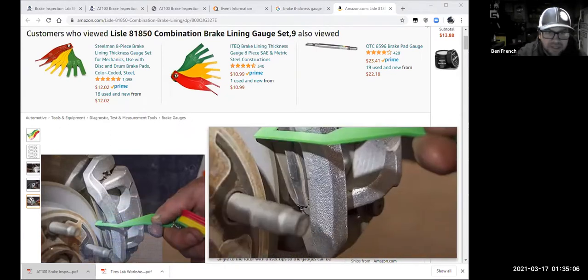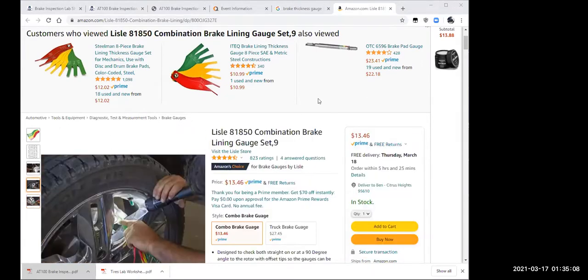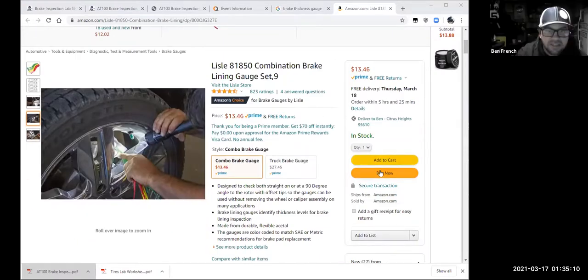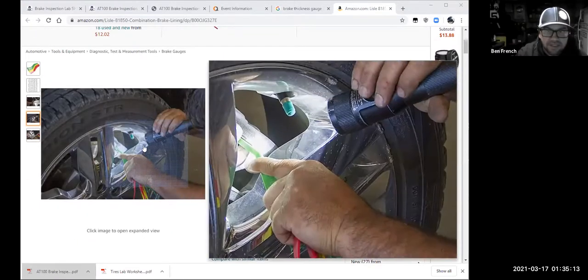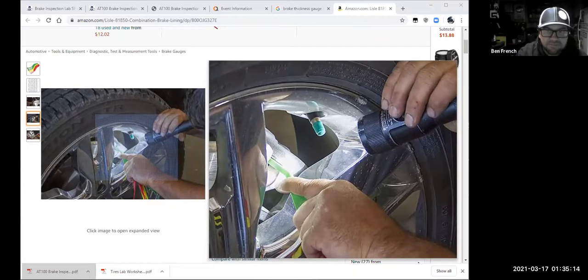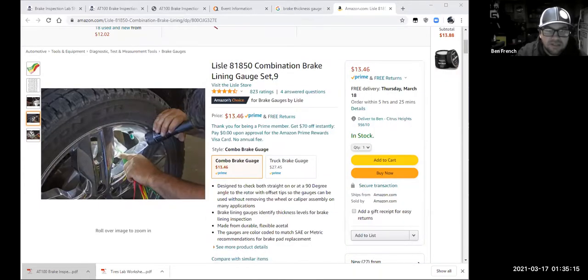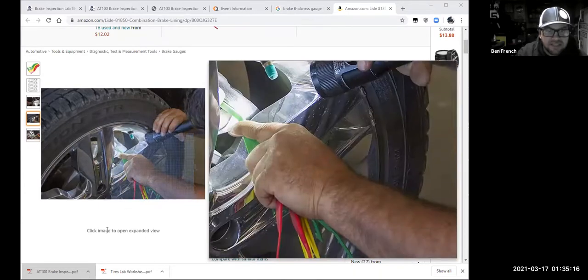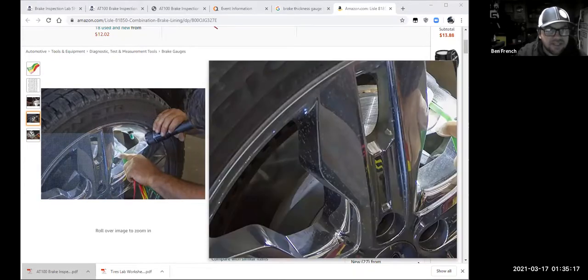From last week's tech tip — you can do the measurement through the wheel, right there. Let me find a better picture.